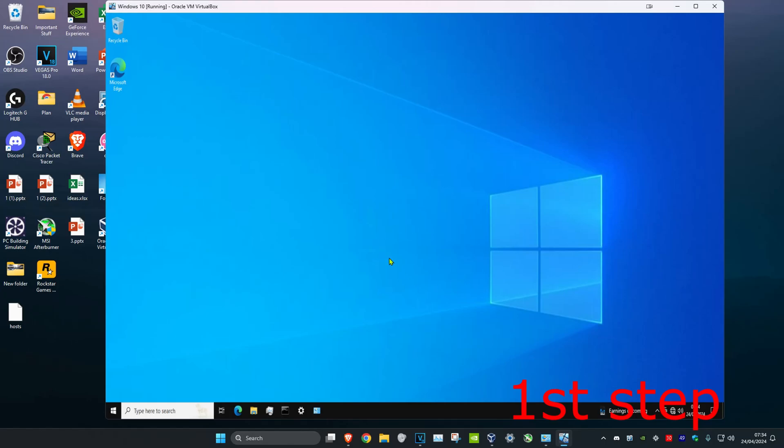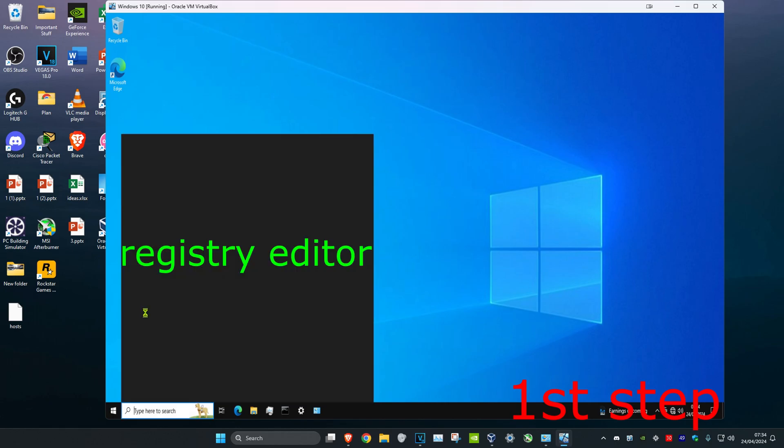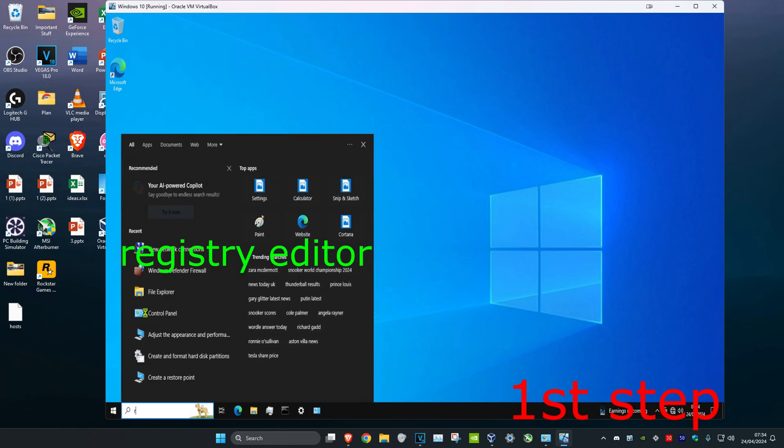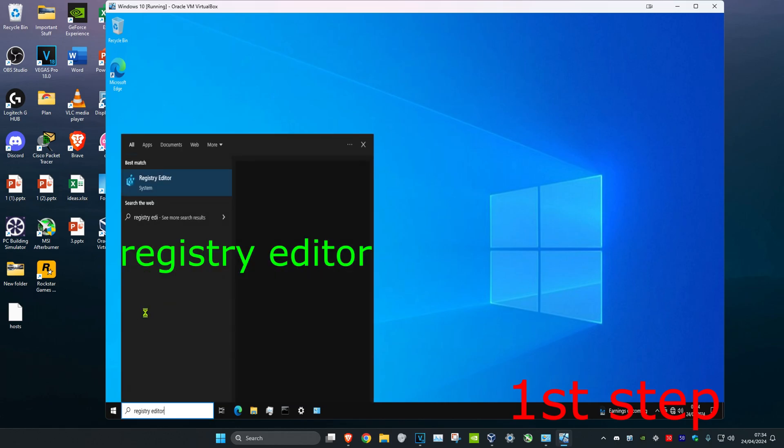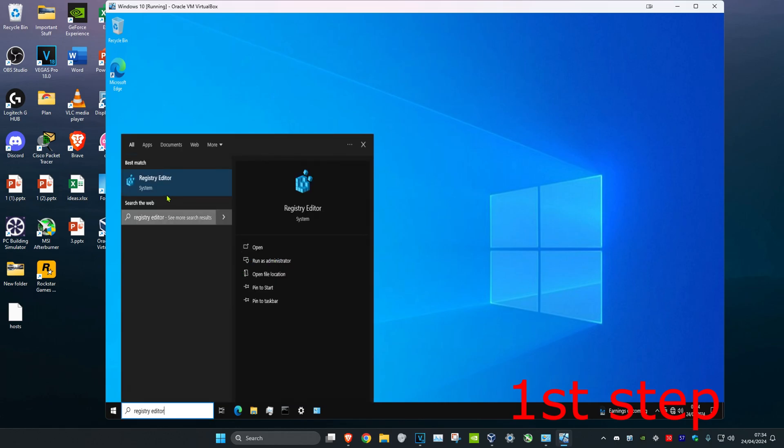So guys, even though I'm using Windows 10, this also works the exact same for Windows 11. So first you want to head over to search and then type in Registry Editor. Click on it.